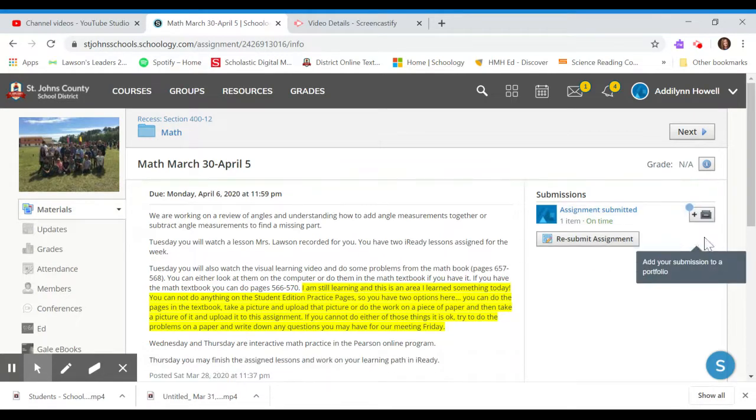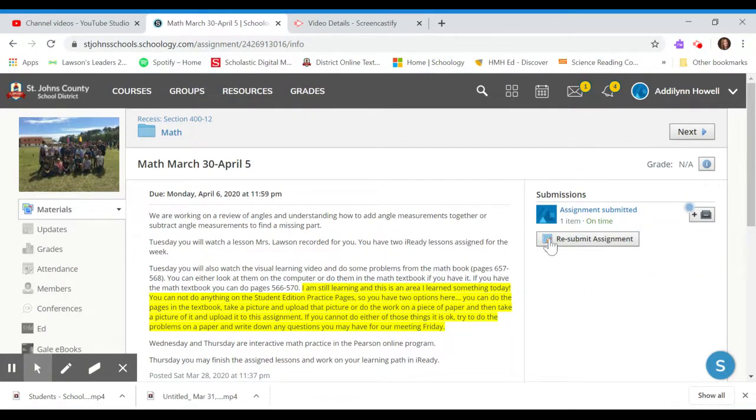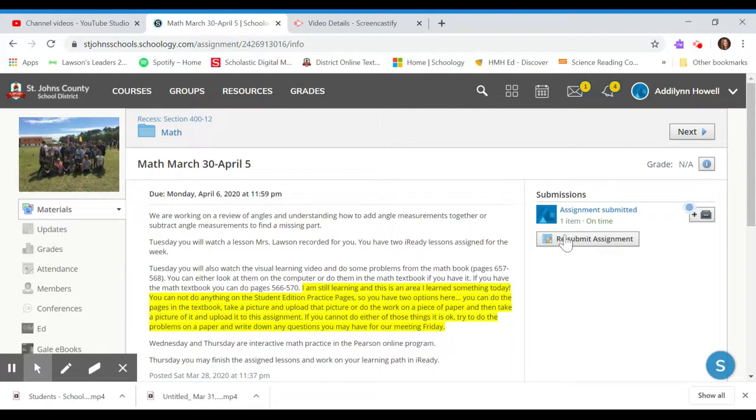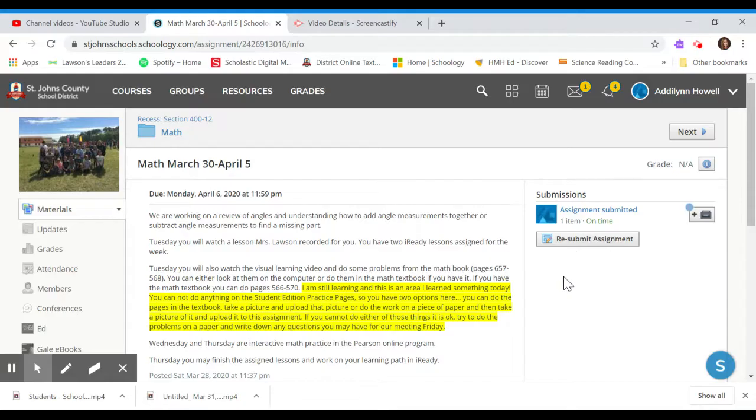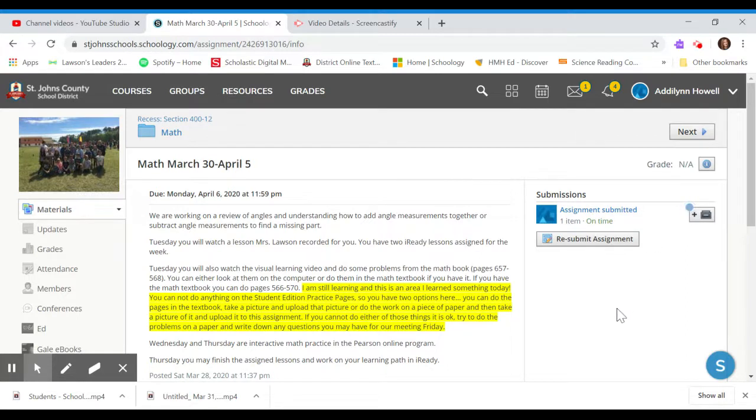Oh, and we can do a portfolio. Look at that. That's exciting. Ms. Lawson's going to have to look into that. And then you can do resubmit assignment, which is what Addie will do when she actually submits, if she submits anything. But you can always resubmit the assignment. If you messed up and you decided you want to do it again, you can go and click resubmit assignment.